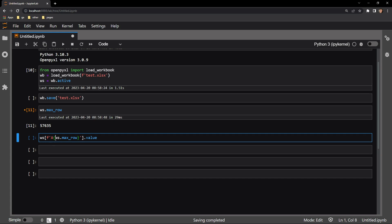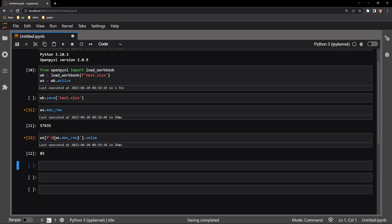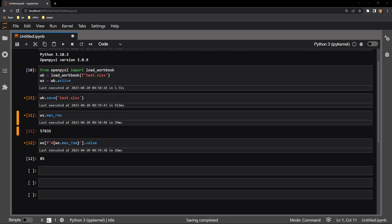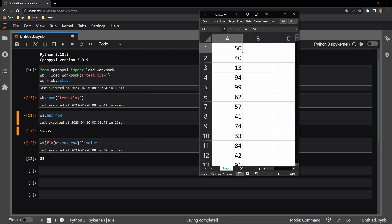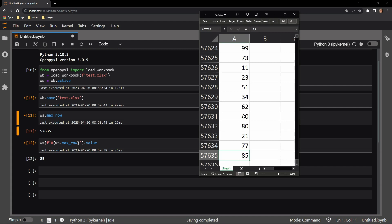We should see a value of 85. There we go. So I will save the document, and then reopen it to check the work. Scrolling to the bottom of the page will show that the max row attribute correctly identifies the last row of data, and that that value is indeed 85.